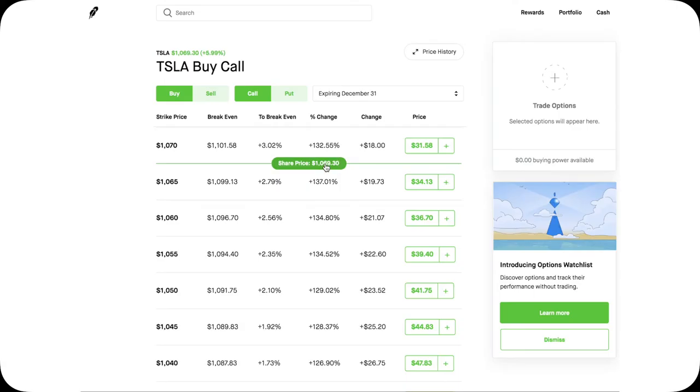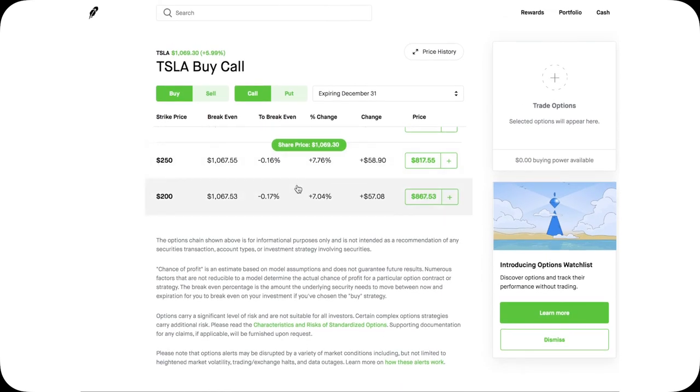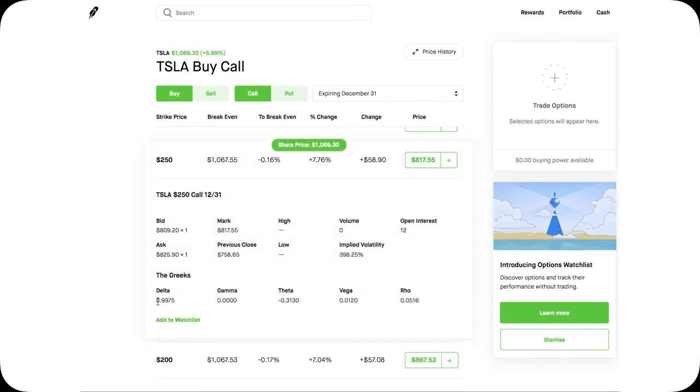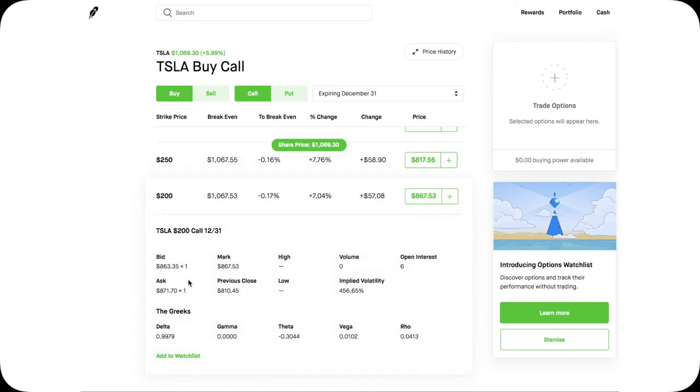However, there's always a catch. You can hardly find a Delta of 1.0. Even the really deep in the money, the deepest you can get, the $200 Tesla call, it's still not 1.0. It's close, but not 1.0.